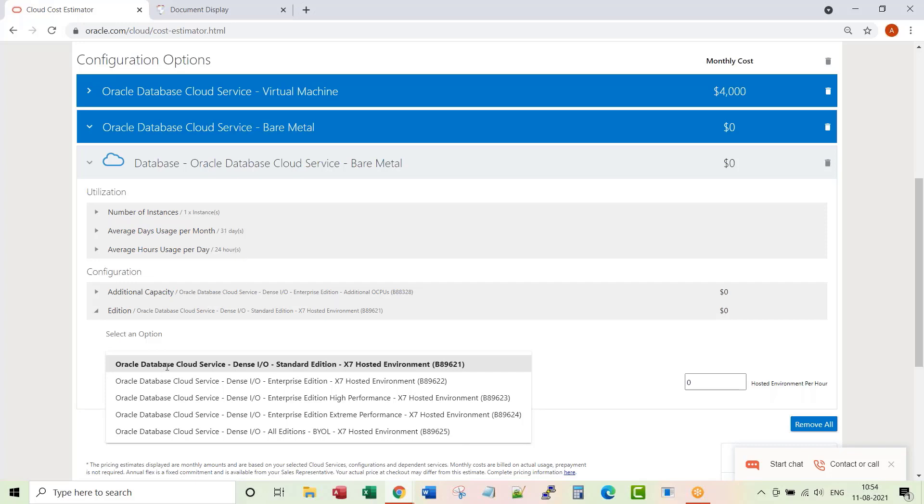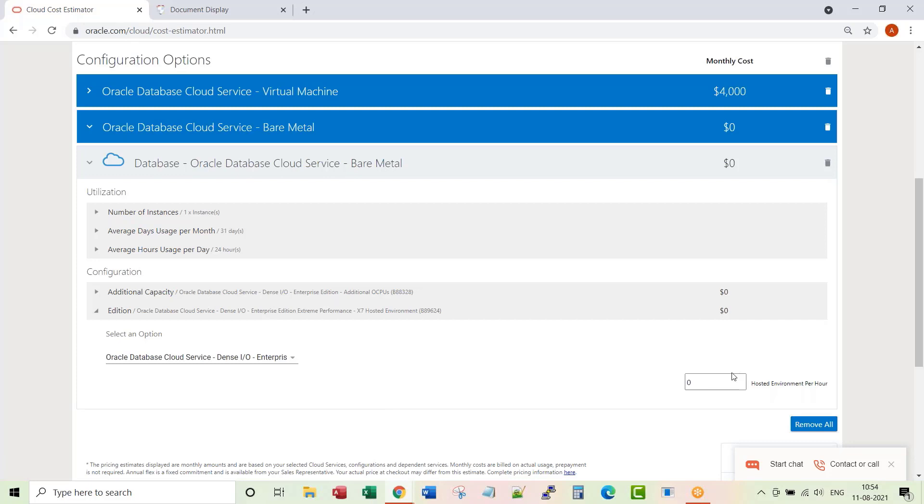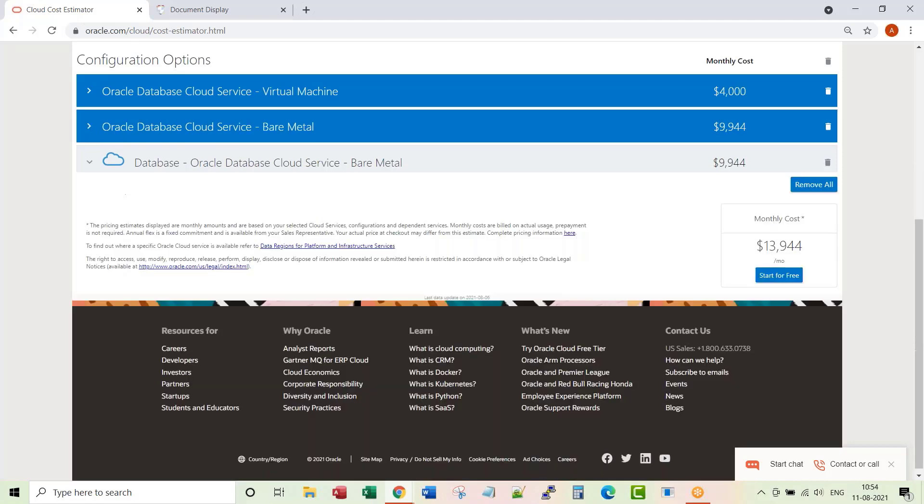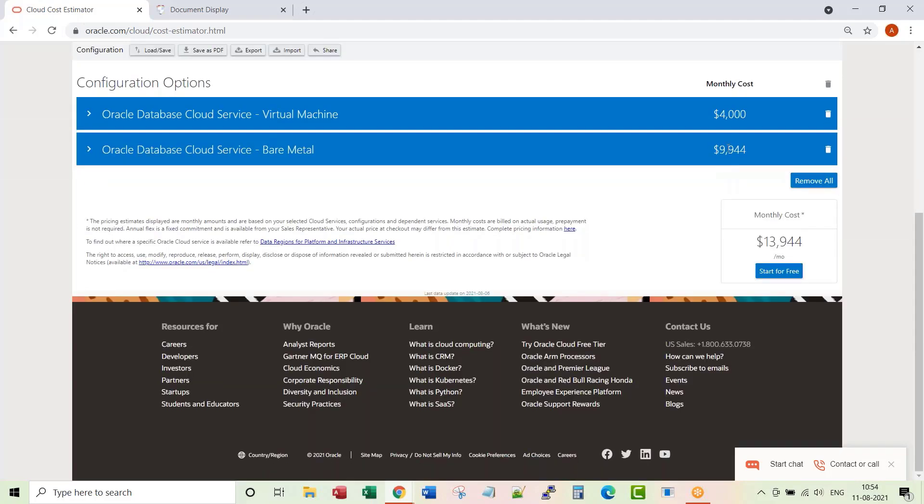So just since the option is available here, let's explore. What kind of bare metal instance you want? Just extreme performance. How many environments you want? Just one is fine. Or do we want additional capacity? How many CPUs? Let's say four CPUs, extreme performance. So this is the cost for bare metal.